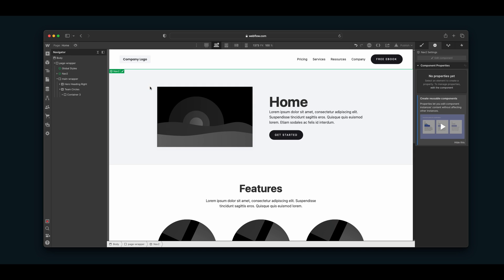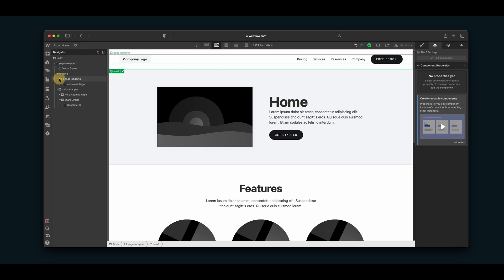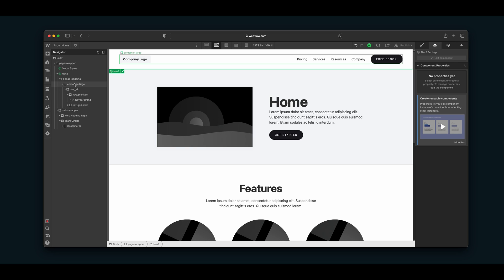Now if I click out of the component, you can see in the navigator we have a new feature. Without entering the component to edit it, we can actually open the component and see all the elements inside it. This is really cool — I always wondered why this wasn't a feature with Symbols, but you can quickly see what's inside of a component without having to double-click into it.